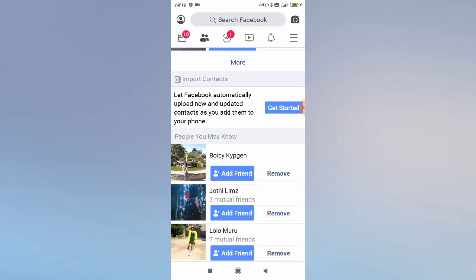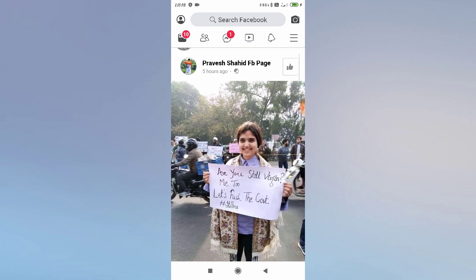So guys, this is the process to find your friends by their phone number. First add their phone number to your contacts, then find their Facebook account by clicking on 'Import Contacts.' I hope you liked the video — thanks for watching.